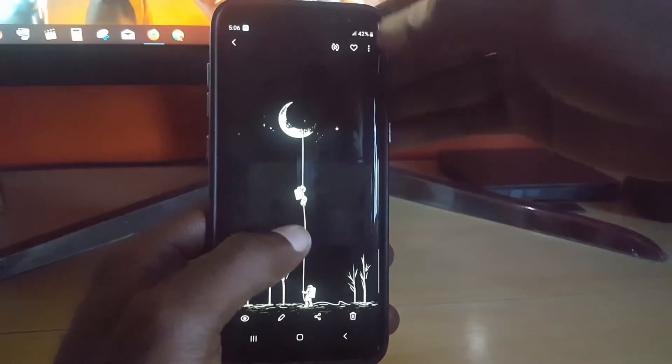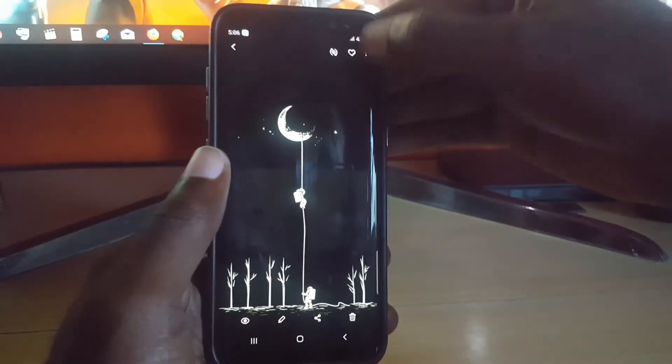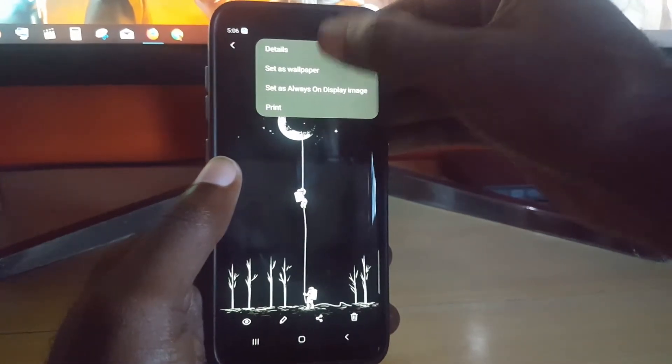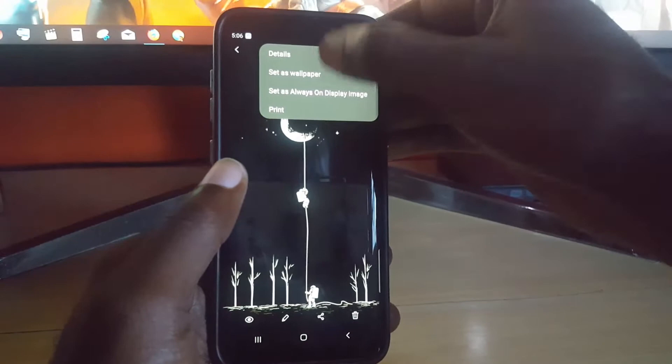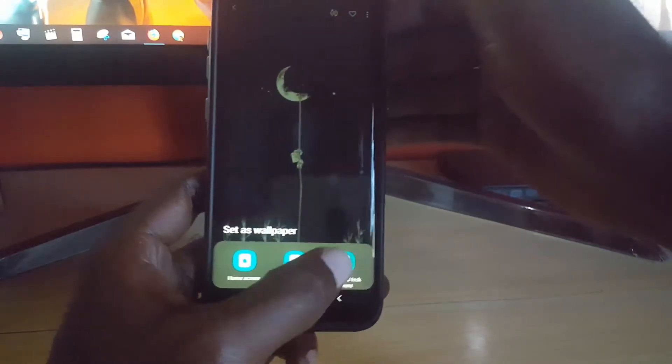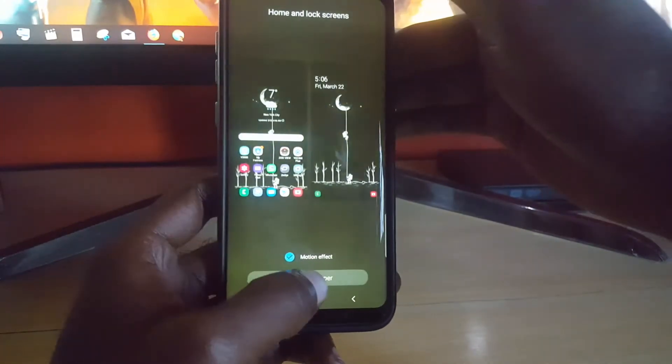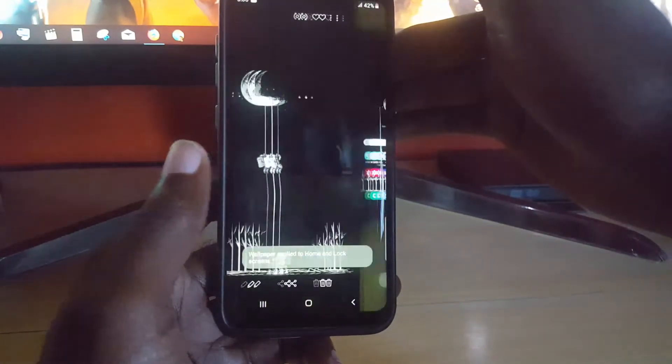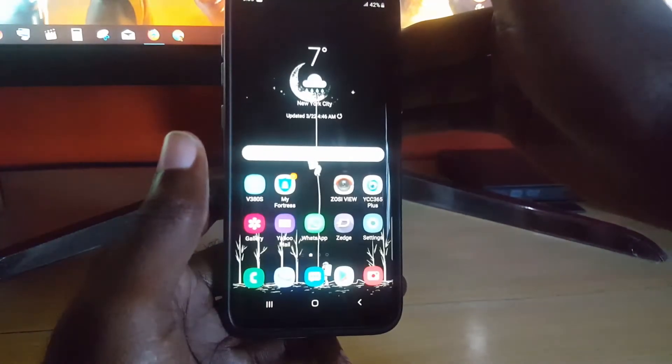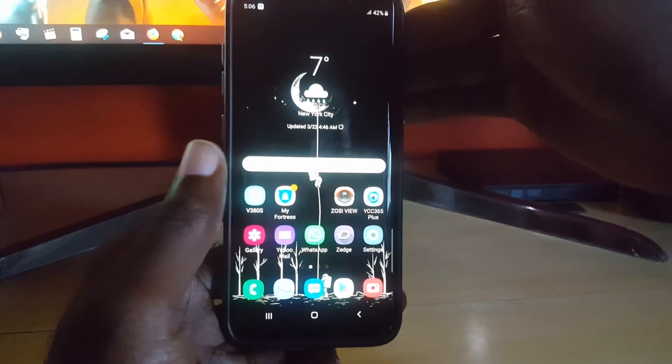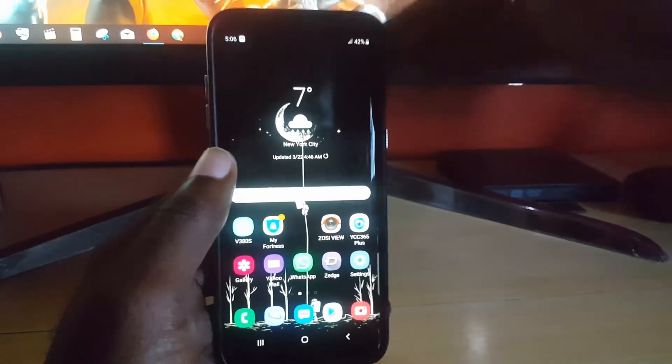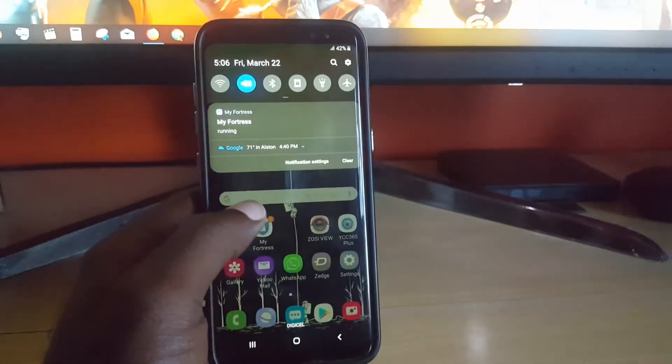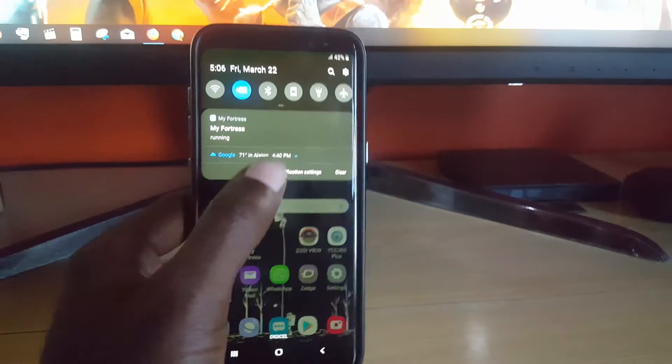You want to set that black background as your default wallpaper, so I'm going to set it. As you can see, I've just changed the wallpaper and you'll notice the totally black background along with the night mode.